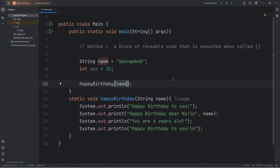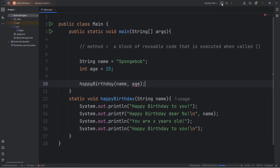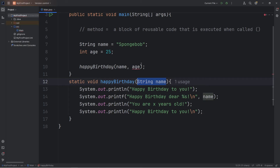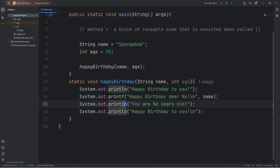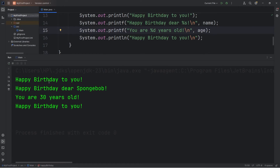Let's also pass in our variable of age. Any arguments you send to a method, you comma-separate. However, we need a matching set of parameters — our method isn't set up to receive 'age'. Let's perform another test run. We get an error: 'actual and formal argument lists differ in length.' We need a matching set of parameters. Not only do we need a string variable, we need an integer variable — so let's add 'int age'. We'll insert our age variable, displaying an integer with %d in a printf statement. SpongeBob is 30 years old. Running it: 'Happy birthday to you. Happy birthday dear SpongeBob. You are 30 years old. Happy birthday to you.'